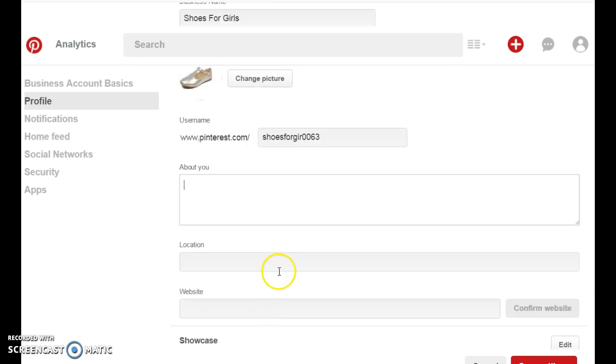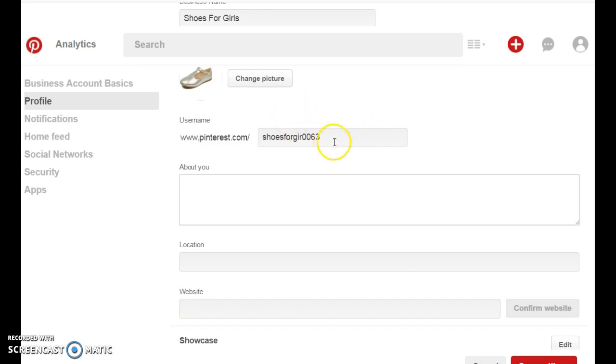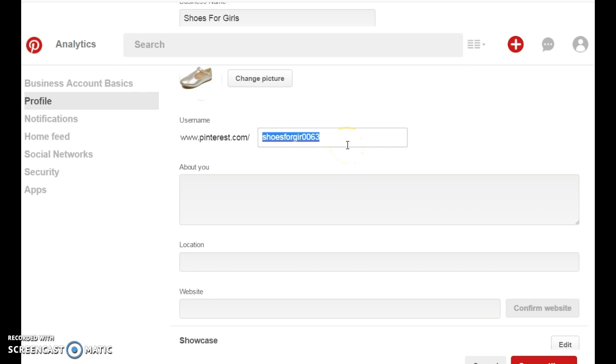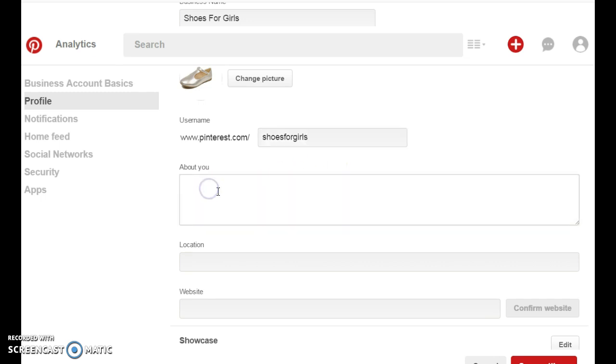And you're going to write something. Now Pinterest has given you a username. And you can change that. I'm not going to use that. I'm going to use shoes for girls. I want to be as specific as I can.